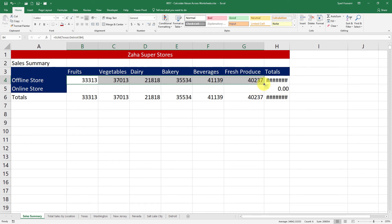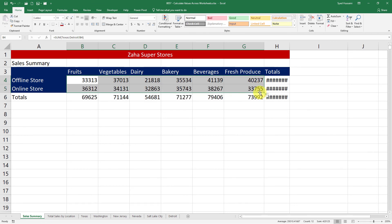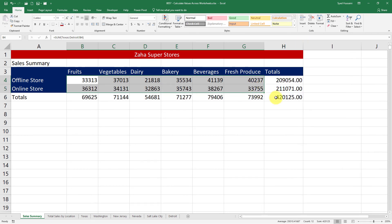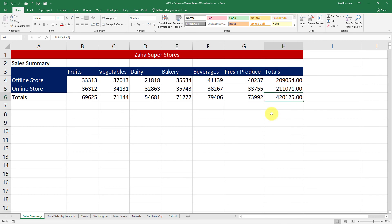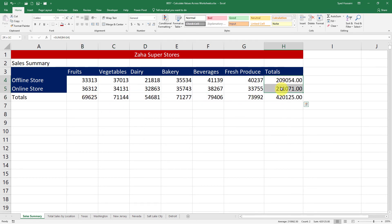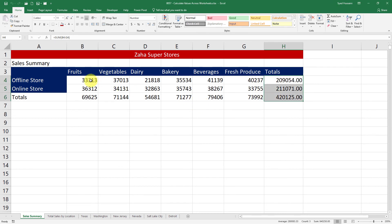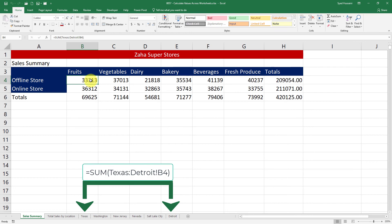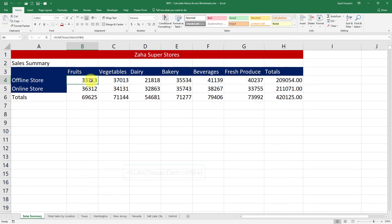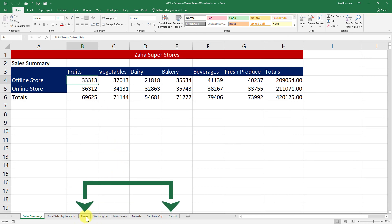Now look closely at this function. What exactly is it doing? This function is going from the Texas sheet—that's the first sheet—till the last sheet Detroit, and adding all the values that are in cell B4 of all these worksheets. As long as you add any worksheet in between these sheets, Texas and Detroit, that will be added here. For example, let me go here and right-click on New Jersey and click Insert.